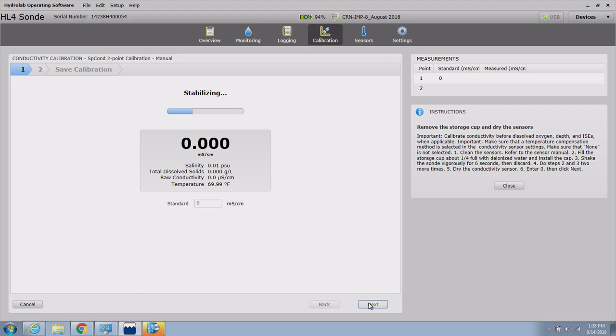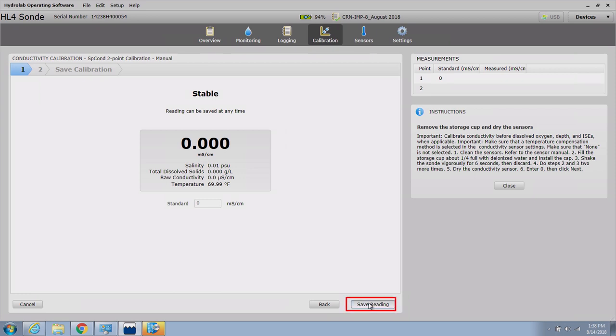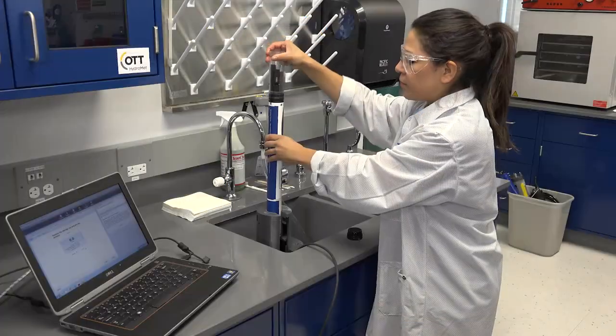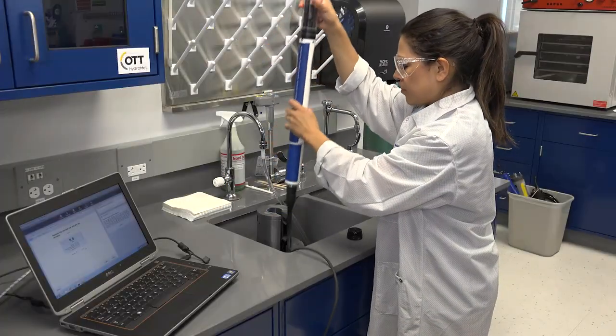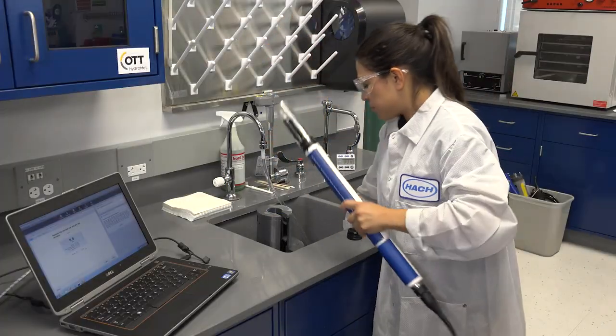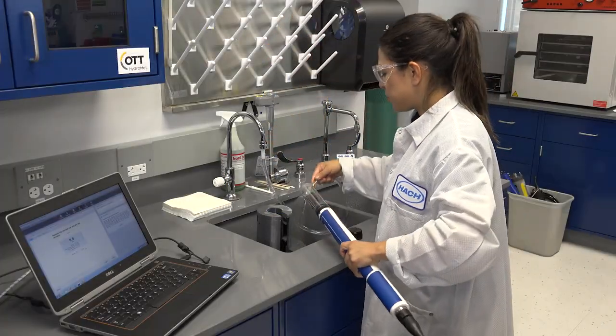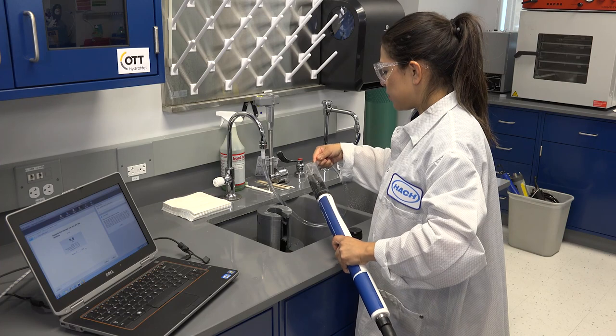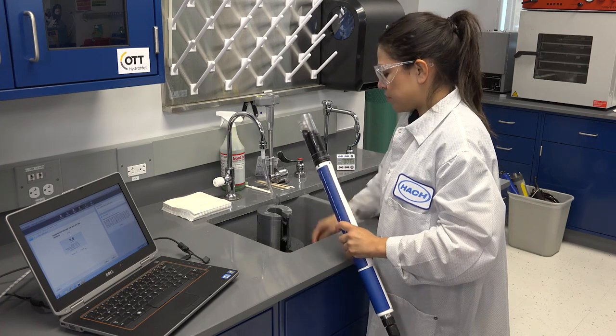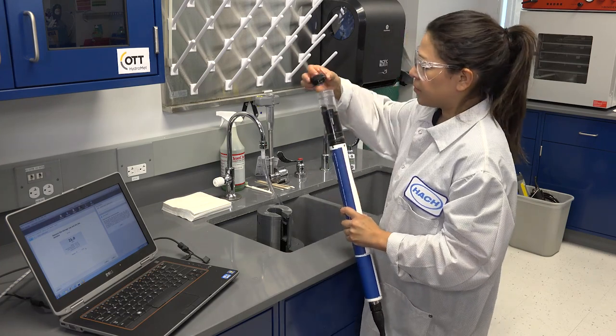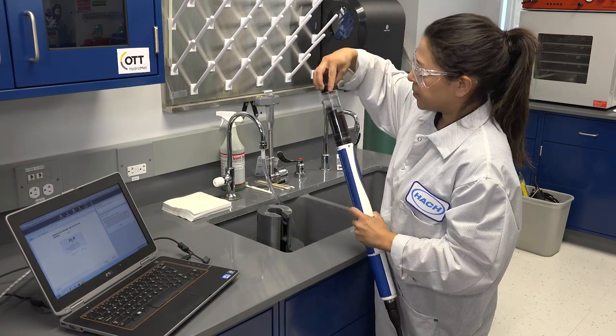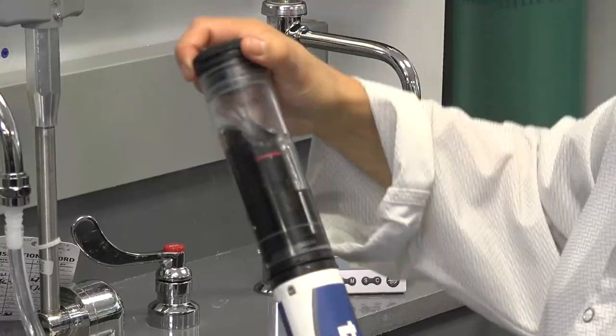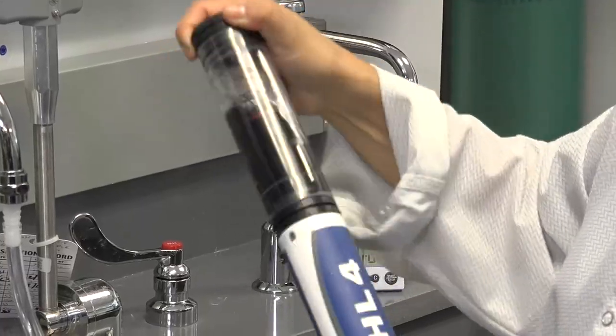To achieve the best results, the second calibration point should be higher than your expected conductivity value during the deployment. Rinse three times with deionized water by pouring a small amount of deionized water into the calibration cup, replacing the cap, and shaking vigorously for approximately six seconds.